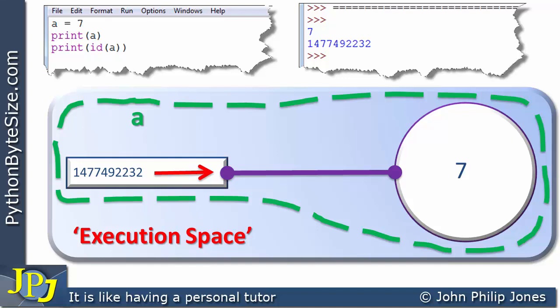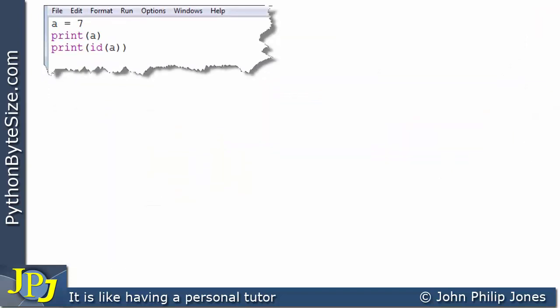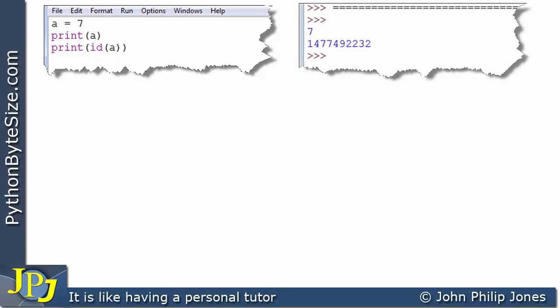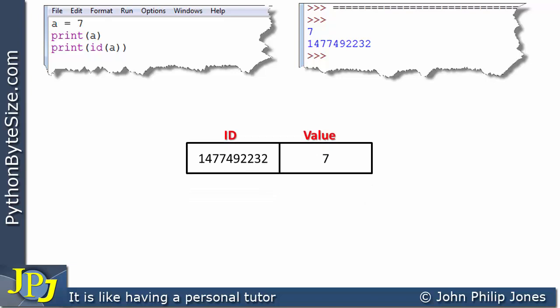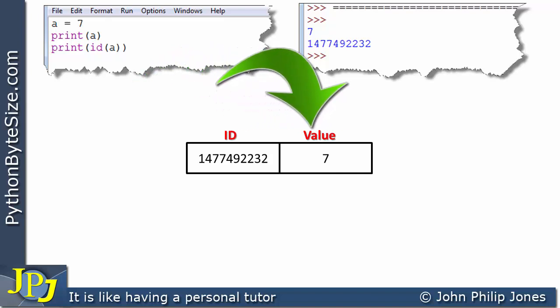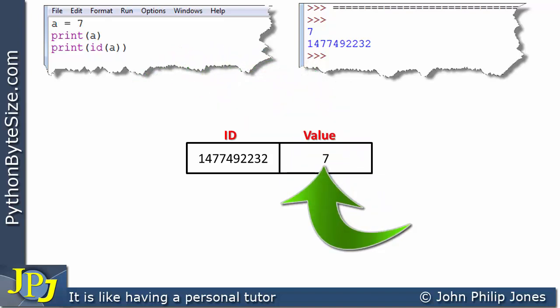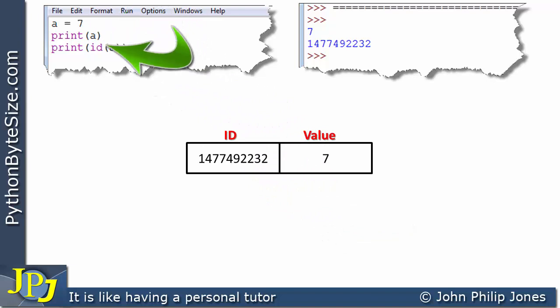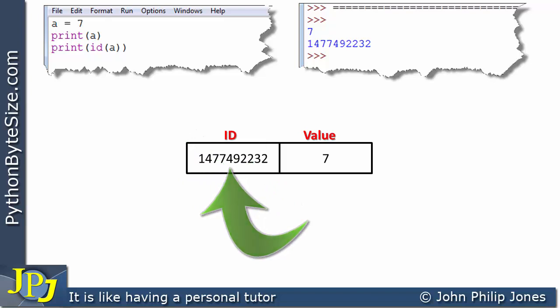In this video I'm going to introduce another model frequently used when discussing Python variables. Here is the same Python program, and when it executes we get the same output as before. Another way to represent this program is to say that when A is assigned 7, the following relationship is declared: we have two fields — an ID field and a value field. The value is 7, and the ID field holds this unique identifier.